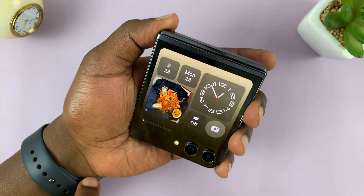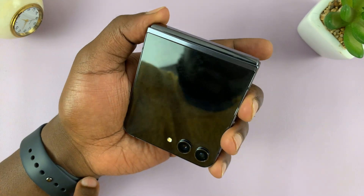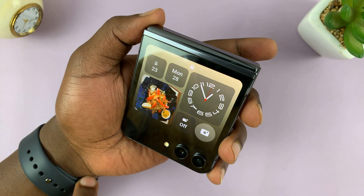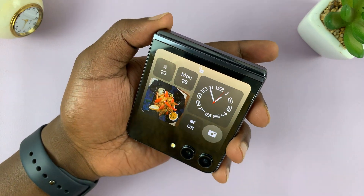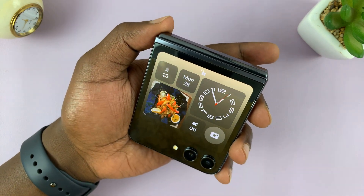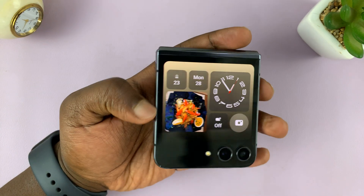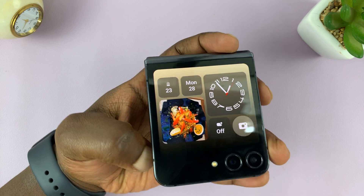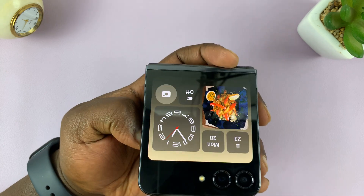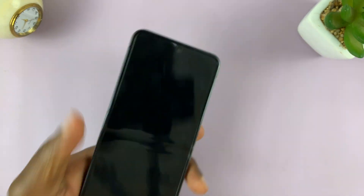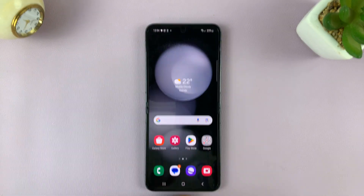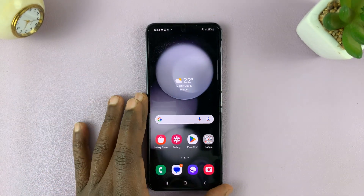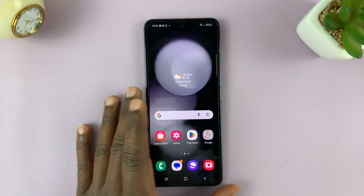Let's try that again — unlock with cover screen. You can see that padlock icon opens up. So that's basically how to set up Face Unlock or Face ID on your Galaxy Z Flip 5.